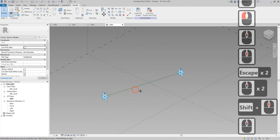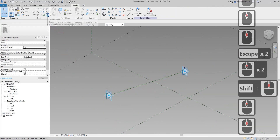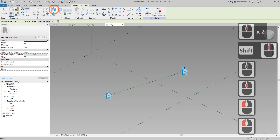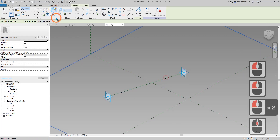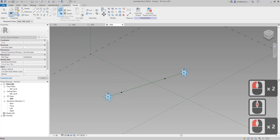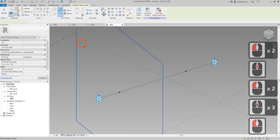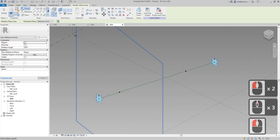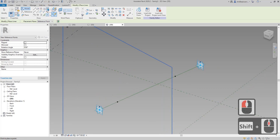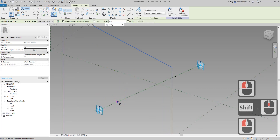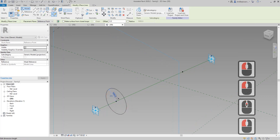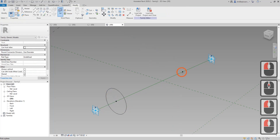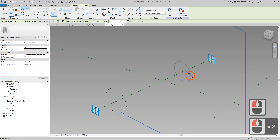Now we need to place a point — draw on face, one, two — and draw on work plane, and draw a circle profile, for example. So one here and one here.